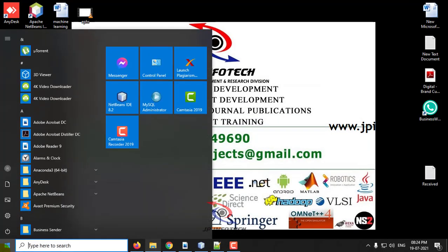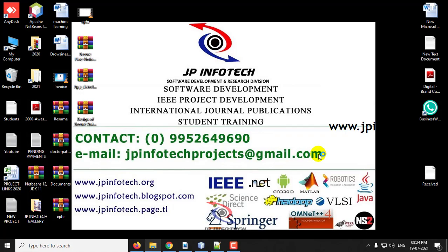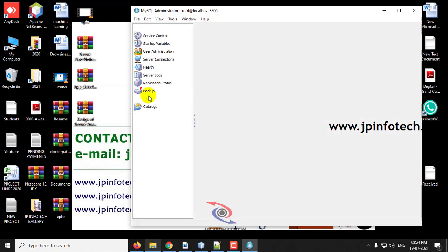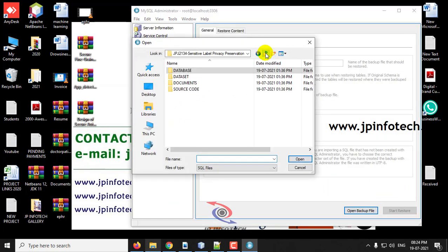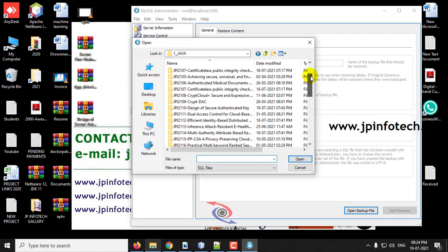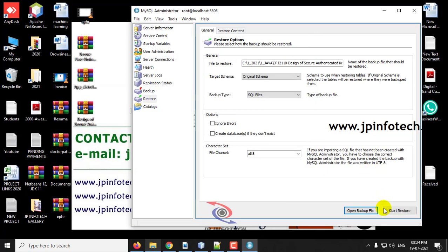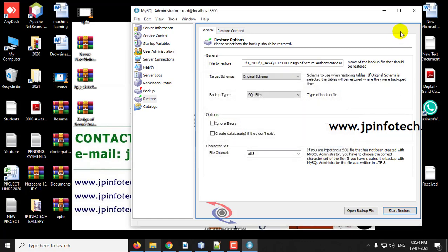Meanwhile, we will attach the database in MySQL. Go to the MySQL Administrator, go to the Restore option, select Open Backup File, navigate to the project location, go to the database folder, and click Start Restore. You can see the restoration operation finished successfully — click OK and close it.